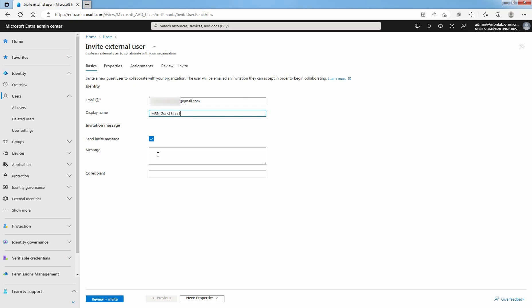Don't forget to select the Send Invite Message checkbox to customize a brief message to the guest. Type your message here. After entering a custom invitation message, provide a CC recipient if necessary. After providing all the information, click Next to move to the properties page.